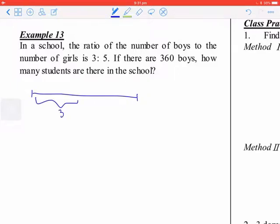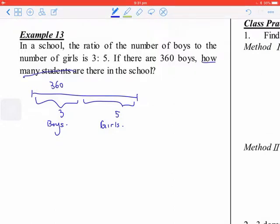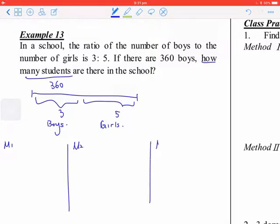In this problem, the ratio of girls to boys is 3 to 5, and the number of boys is 360. You need to find the total number of students. There are many methods — we will use three methods here.